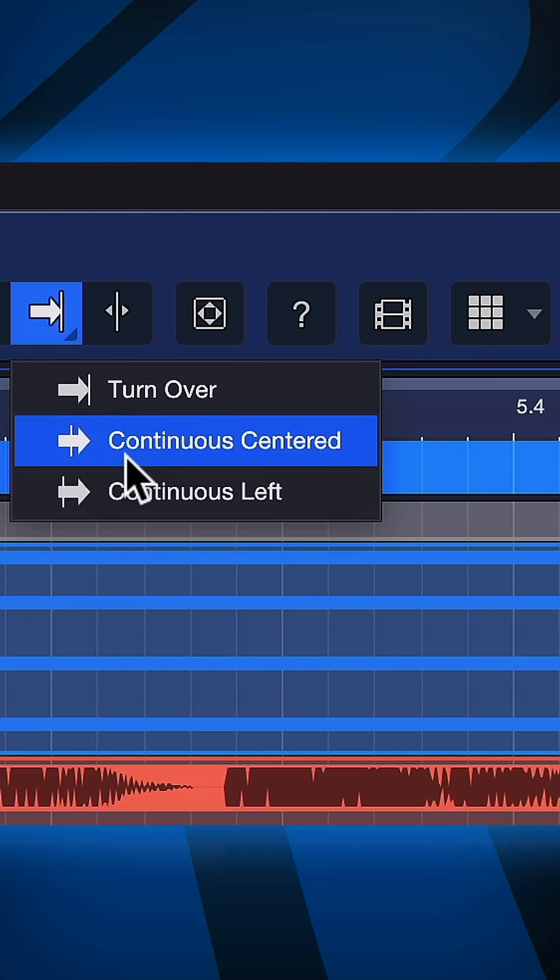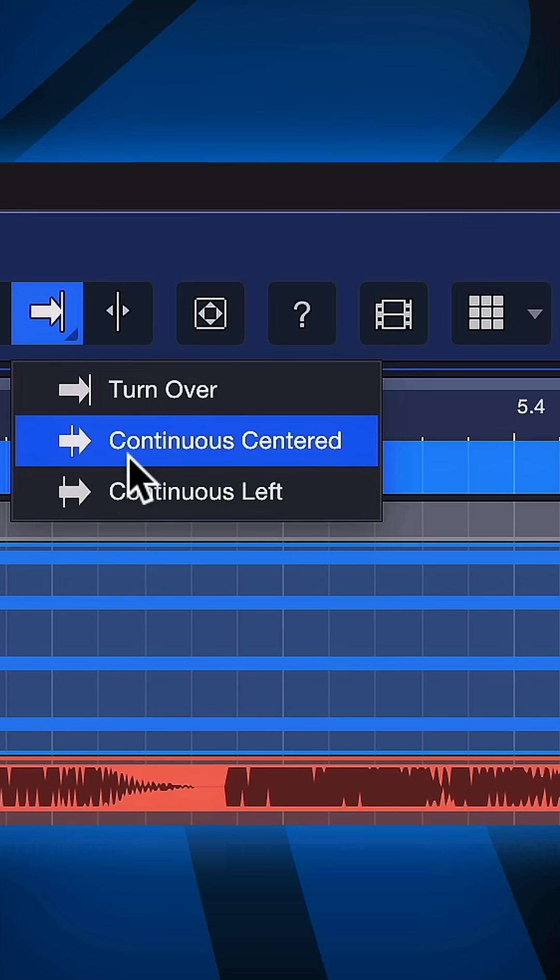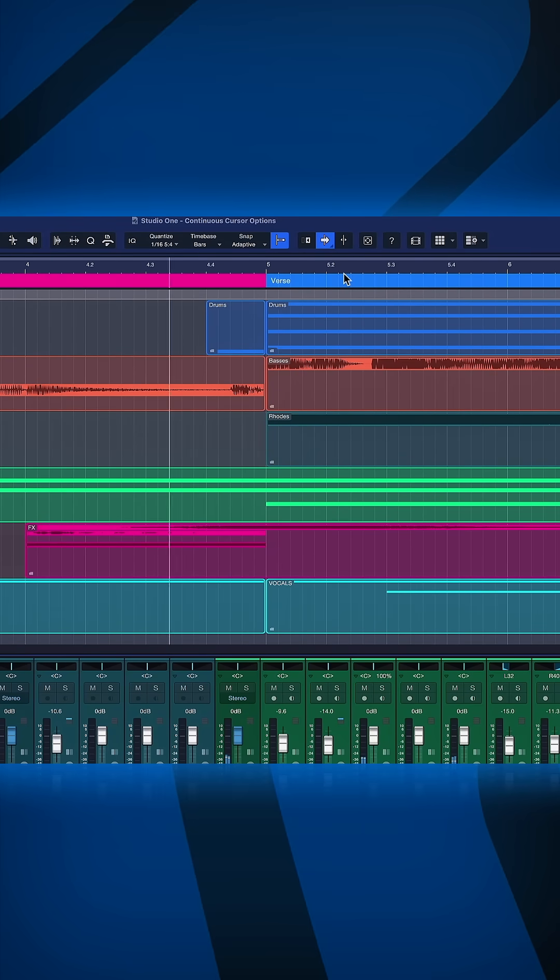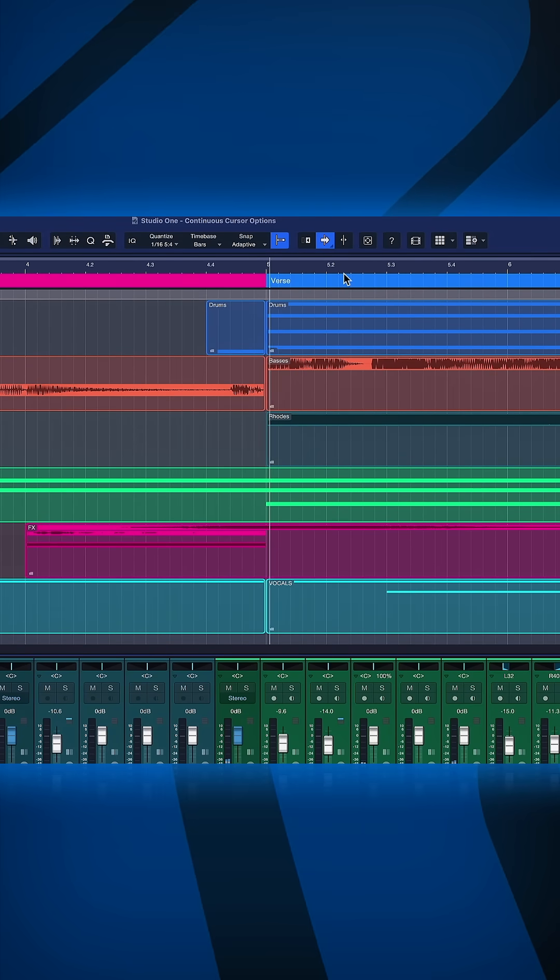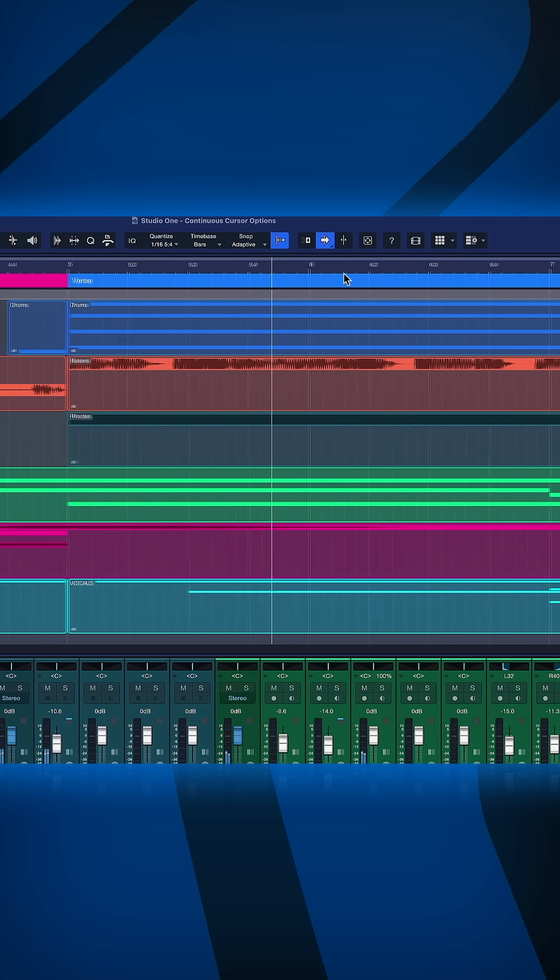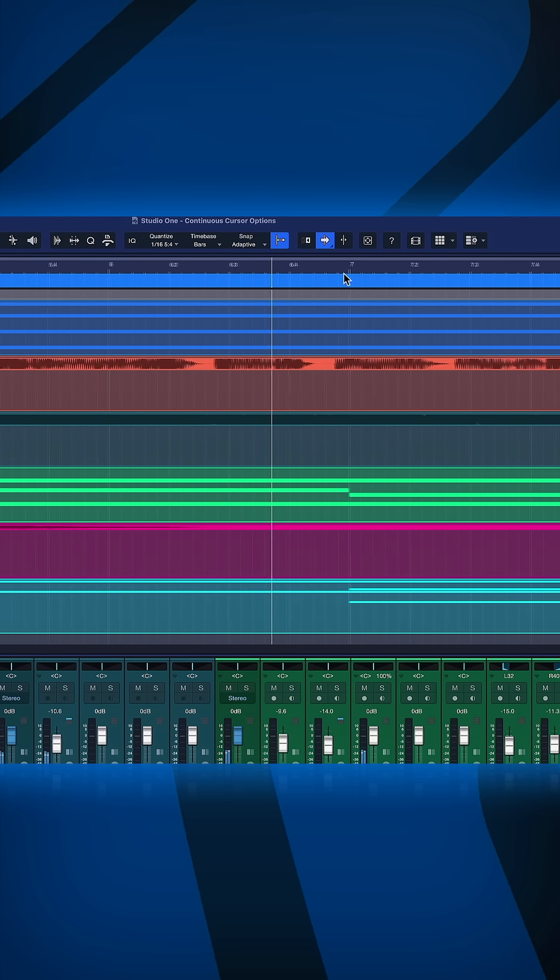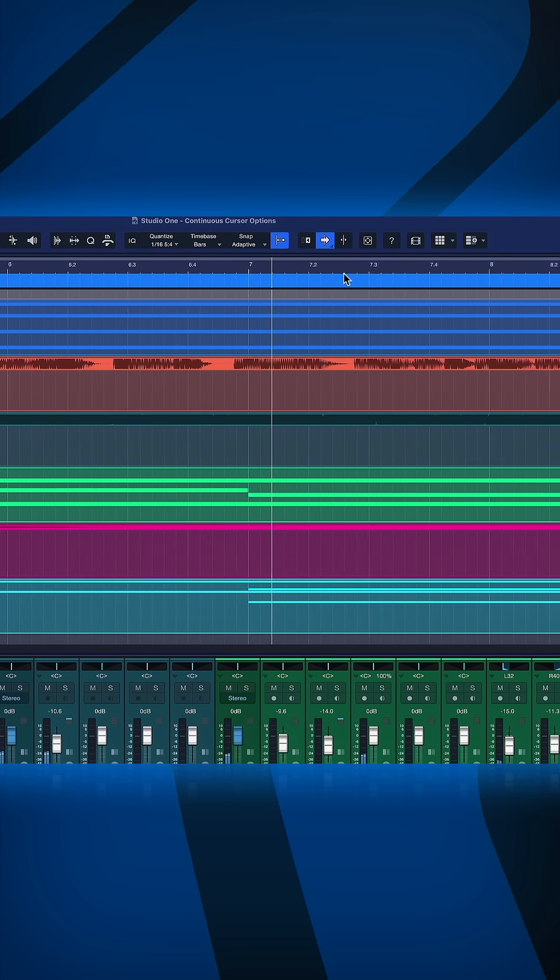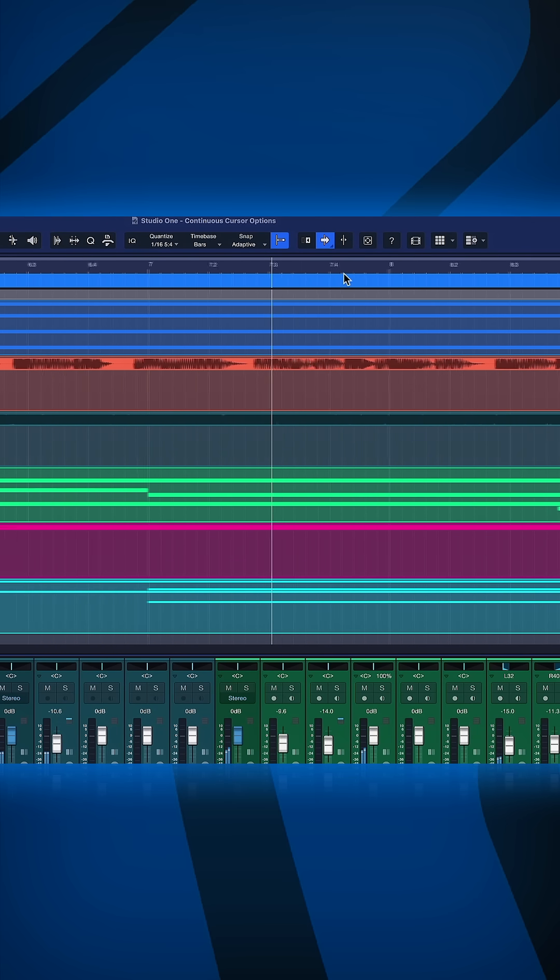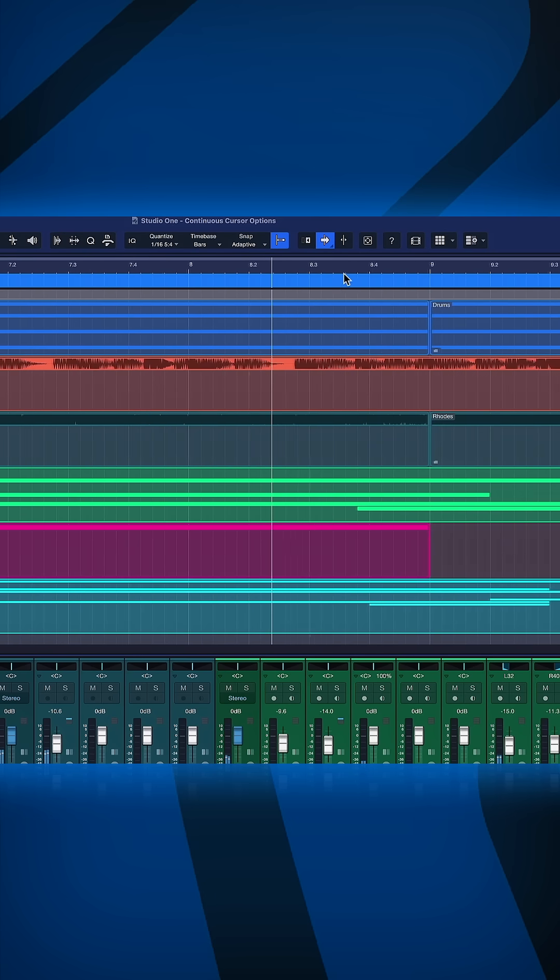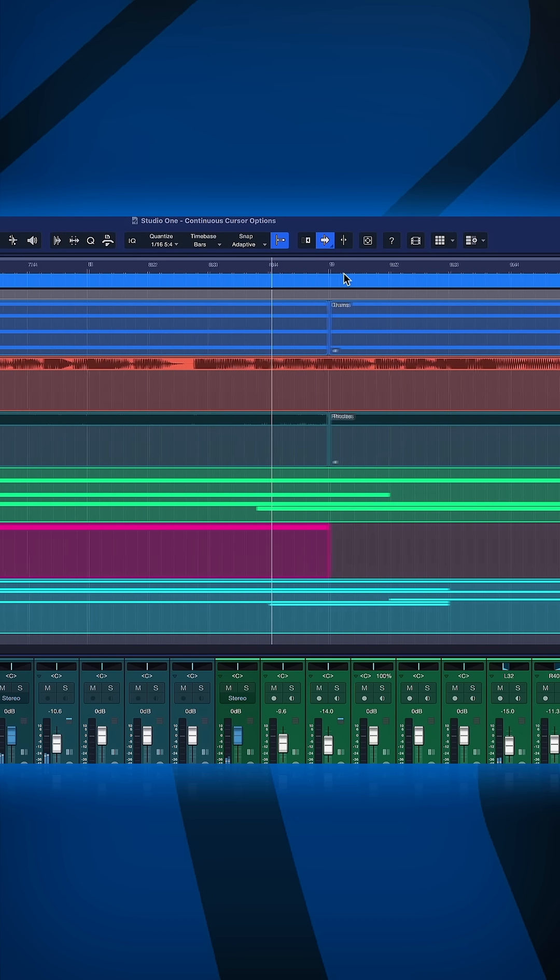But now with this new option, for example continuous centered, notice what happens as soon as the playhead cursor reaches the center. Now we're basically keeping the playhead cursor centered and the events are scrolling along instead. So this is like a fixed point that always stays in the center.